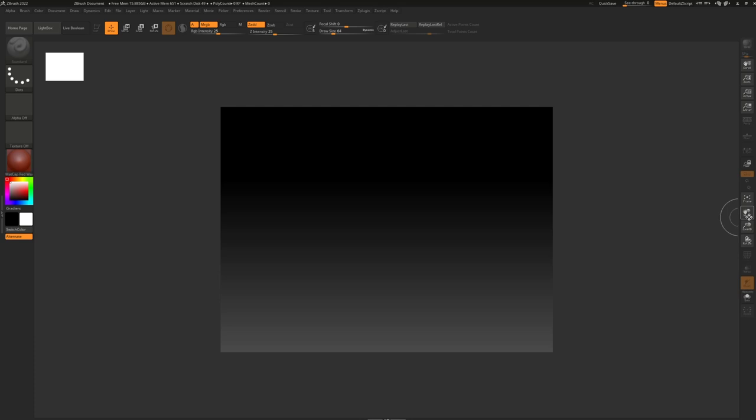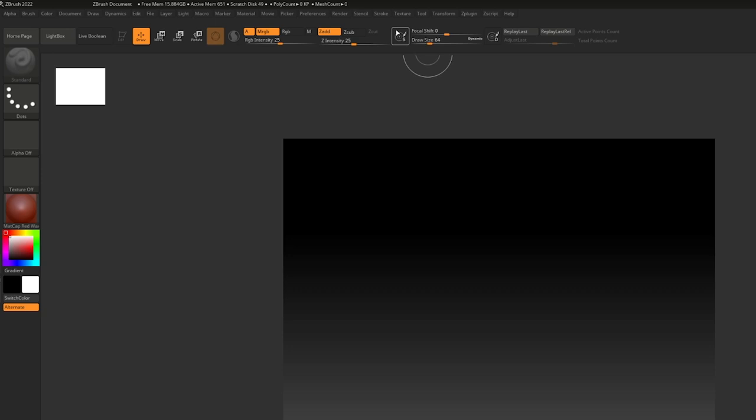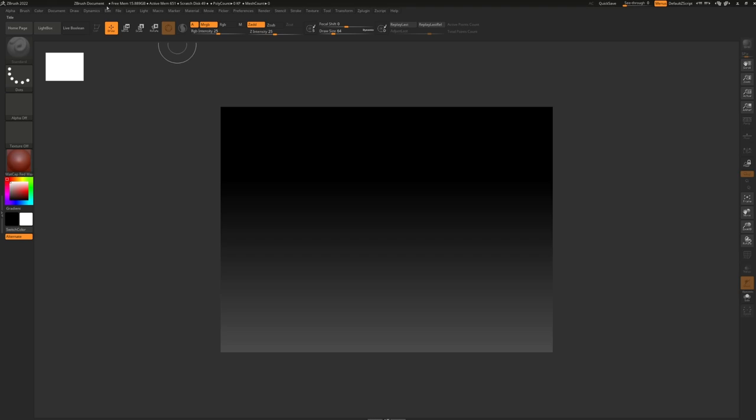Starting with the top, we have a bunch of brush options — for example, the intensity of the brushes and modes: draw, edit, and move. On the left, we have some brush material and color options. On the right, we have some transpose options, how to move around, and whether or not we want to show multiple subtools or just one. That is the overview of our ZBrush project.